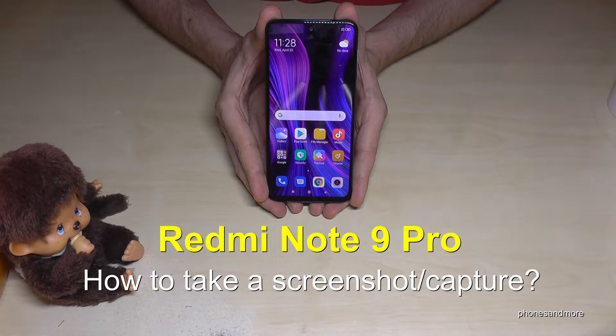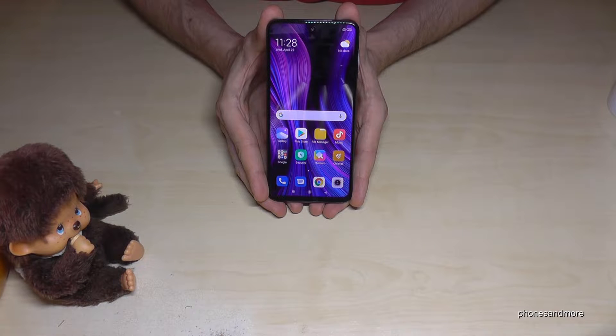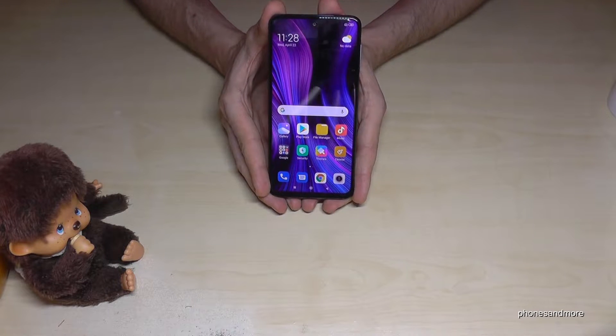Hello everybody. I want to show you with this video how you can take a screenshot with the Redmi Note 9 Pro. There are three ways for it. Let me show you the first one.